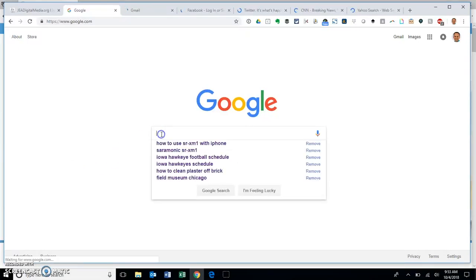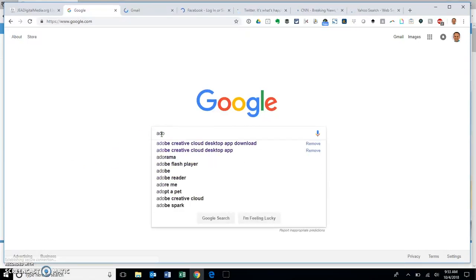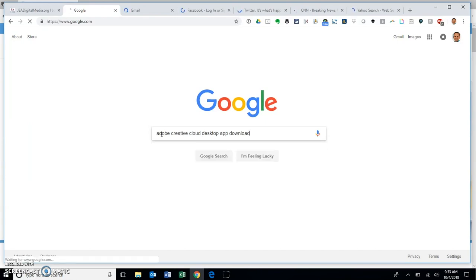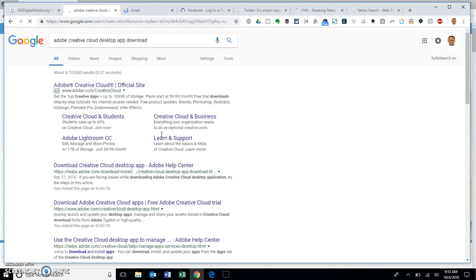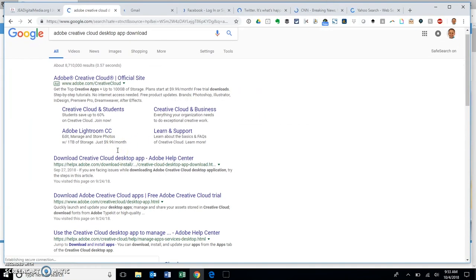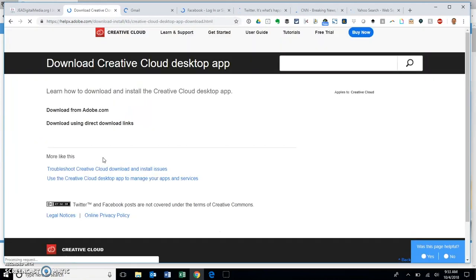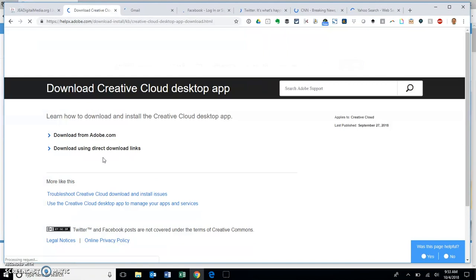Okay, what I want to show you here today is how to install the Adobe Creative Cloud desktop app on your computer. We're going to find the download the Creative Cloud desktop app to your PC computer.